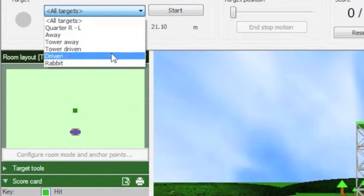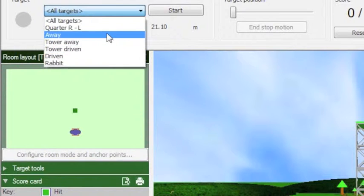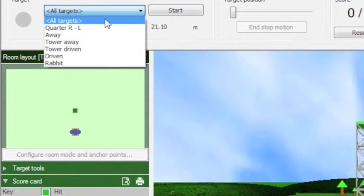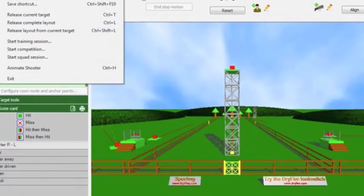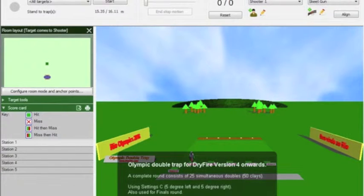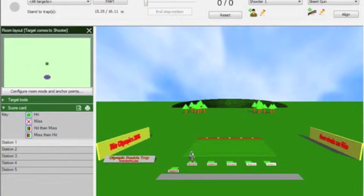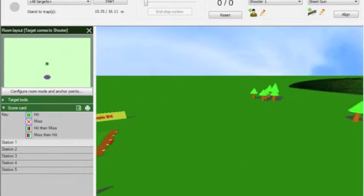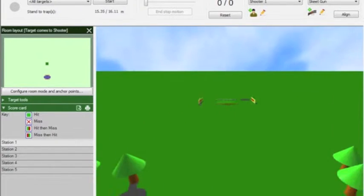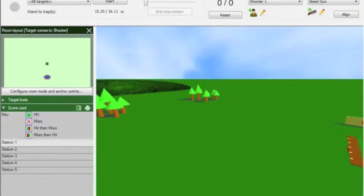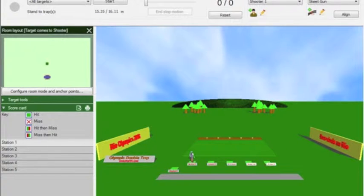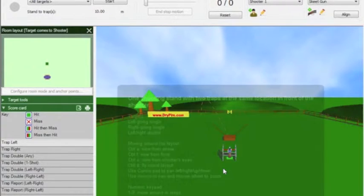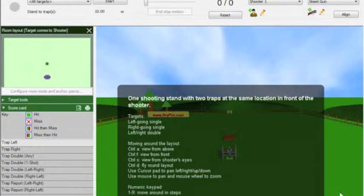To release the target we call Pull or we can use the spacebar on the keyboard or use the optional foot switch. Now we see Olympic trap doubles layout. Finally this is the trap starter layout.